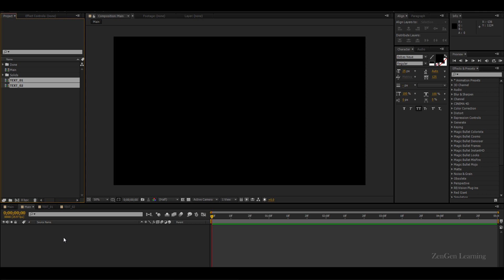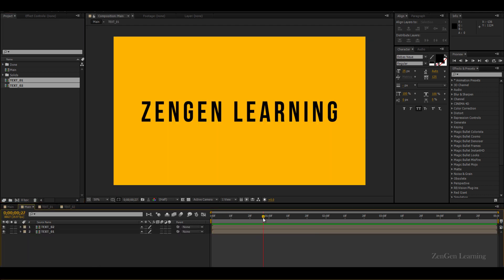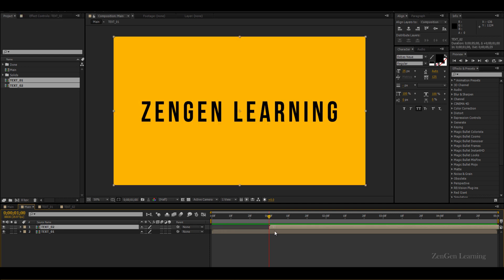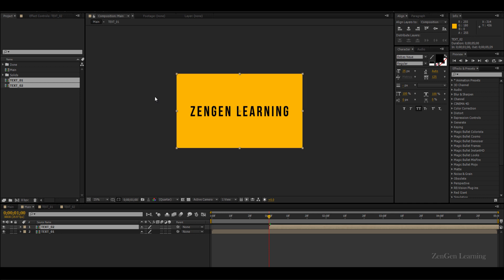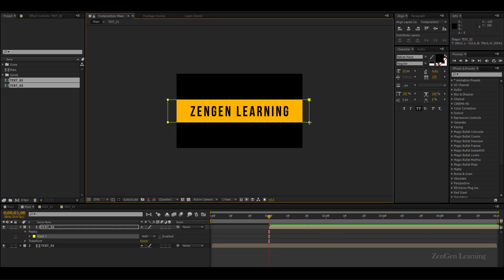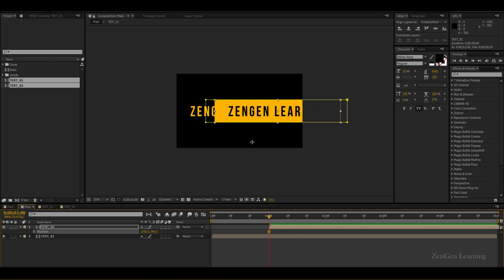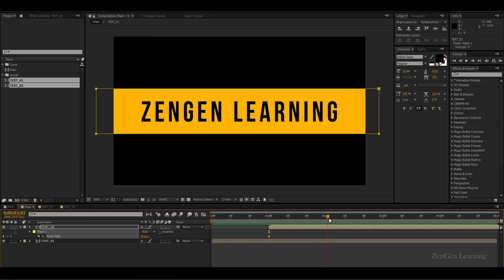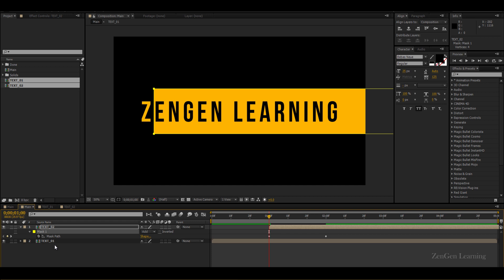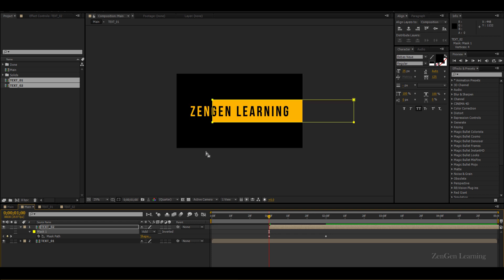Now we'll bring both compositions into our main composition and add a little masking to the second text composition. Text 01 plays first, then after one second text 02 comes in. The way text 02 comes in — I'll create a mask and animate it. We don't want to animate the position of the layer; we want the mask to reveal the text. So we'll animate the mask path — go back one full second in time, select the full mask by clicking on mask path, and use Shift and arrow keys to animate the mask.